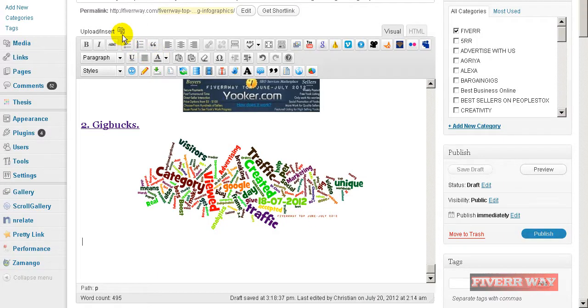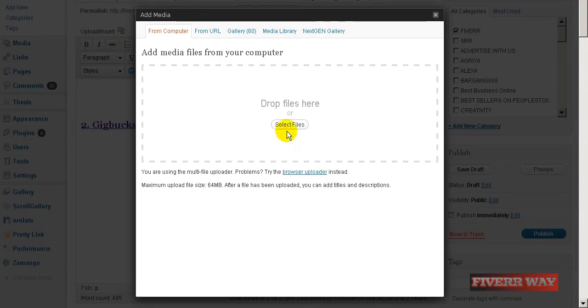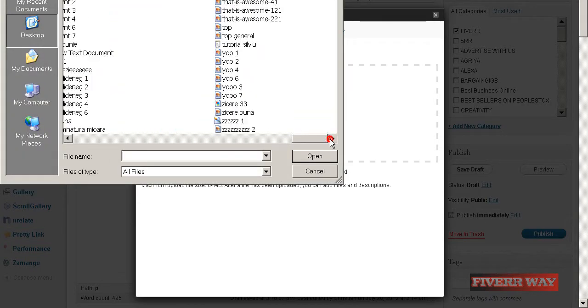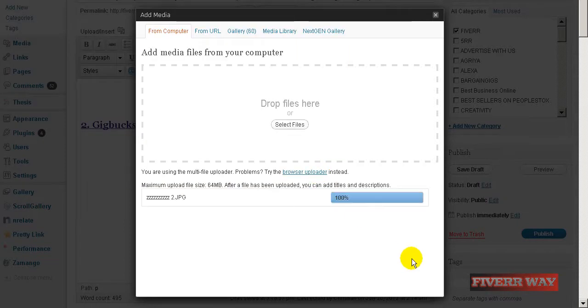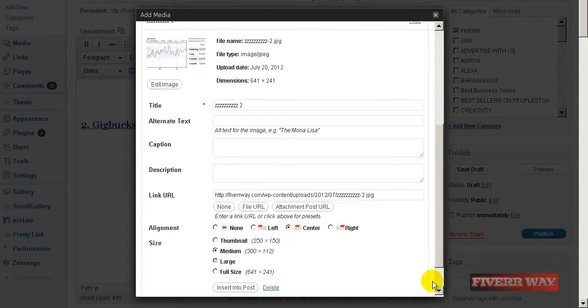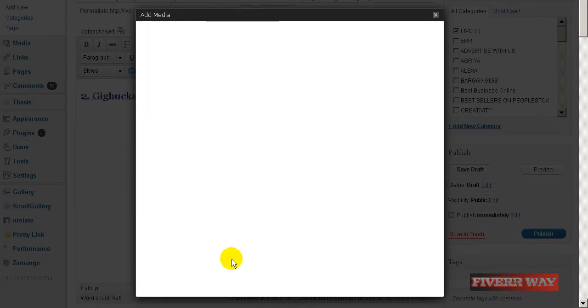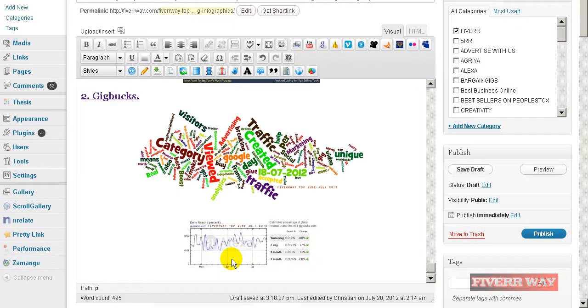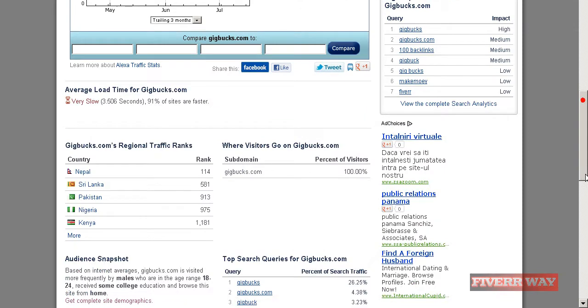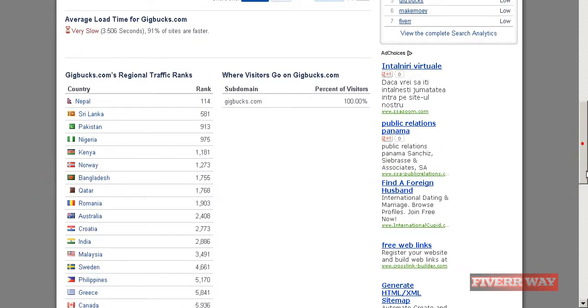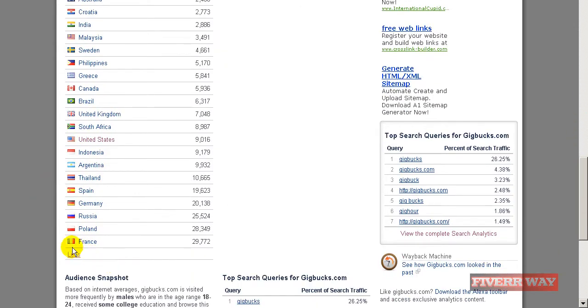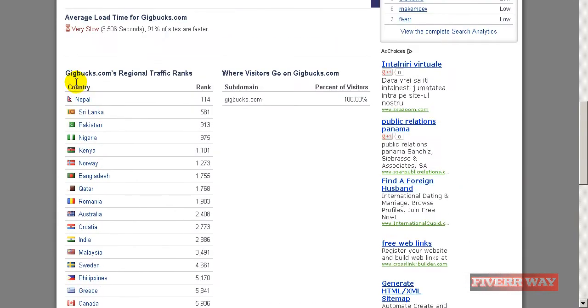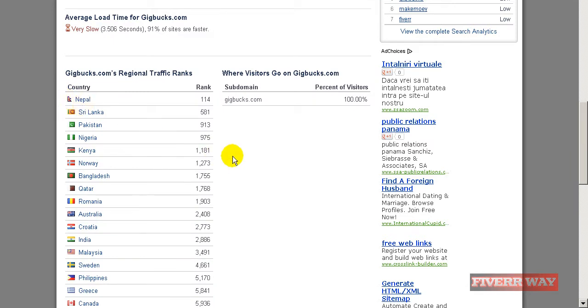Here it is. Next I want to go to Alexa and see how many countries we have here on Gigbucks, and I will copy all these countries.